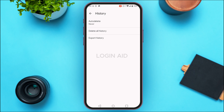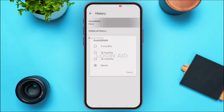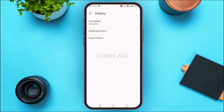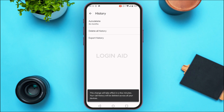From here you'll be able to manage your history. You'll be able to select the auto-delete time period, and also delete and export the history. For example, if you want to set the auto-delete time, tap on the option Auto Delete. Right now Never is selected — you can simply tap on the option of your choice.